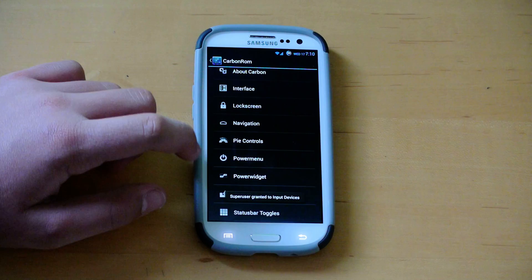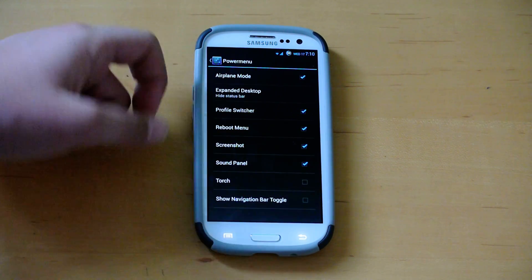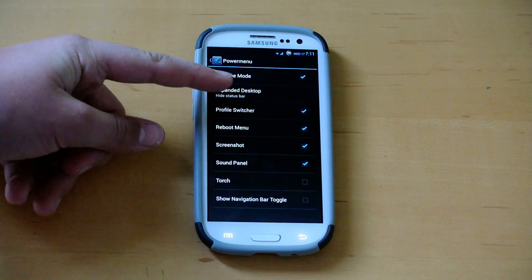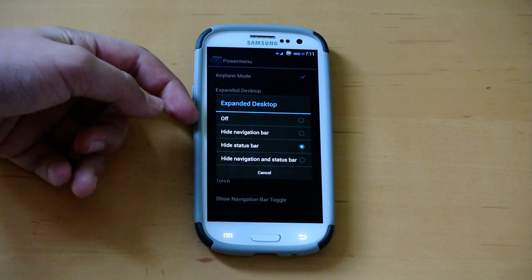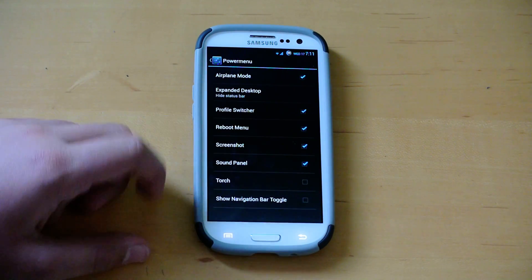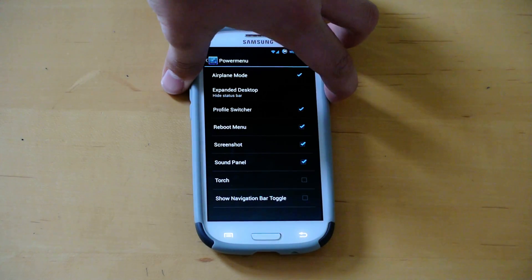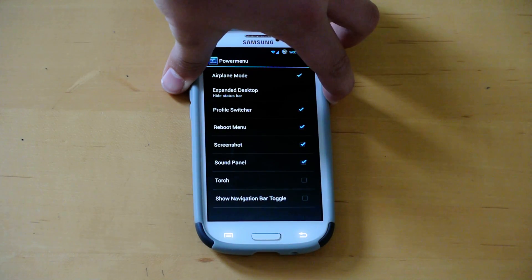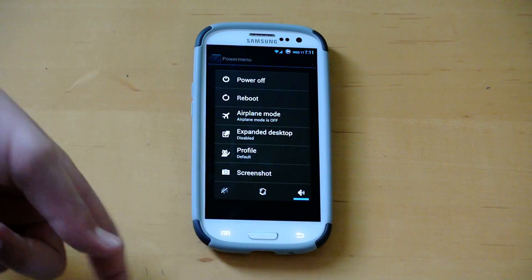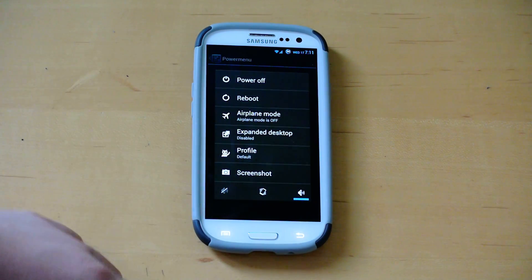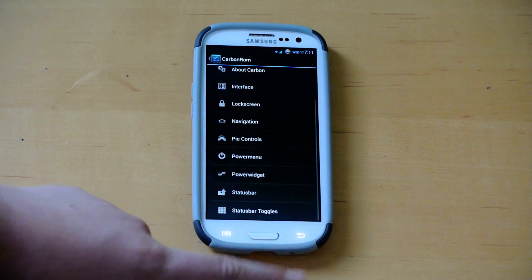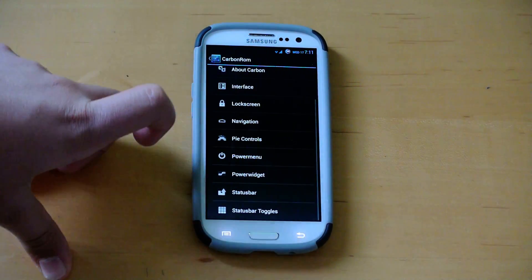If we keep going here, we have power menu right here. This is the basic power menu stuff. You can enable expand desktop, screenshot, sound panel, and then this is the power menu here, and you have all these options now to use whenever you want.